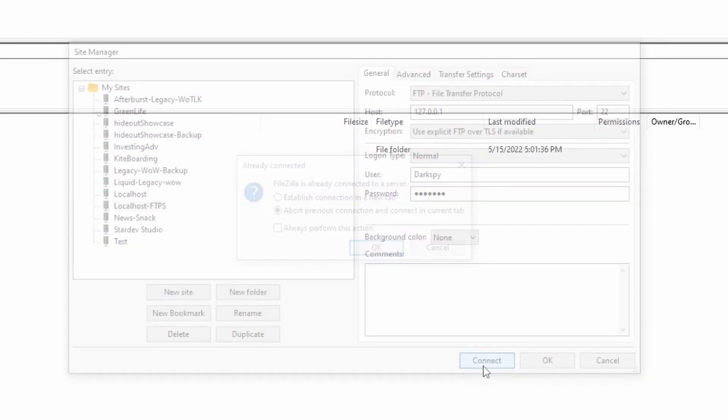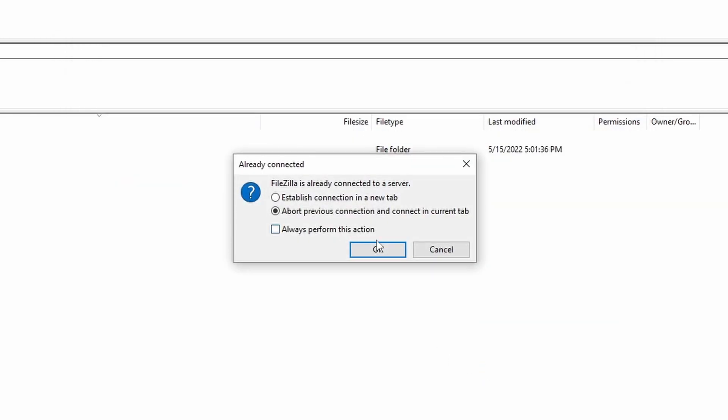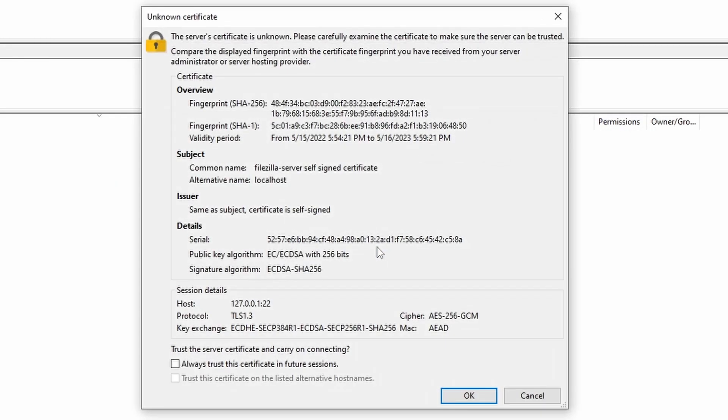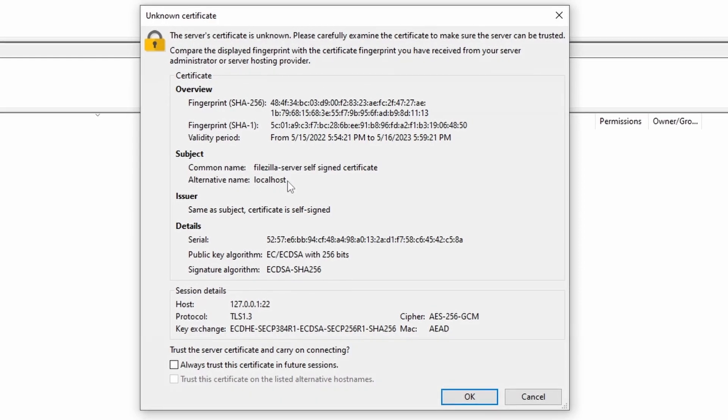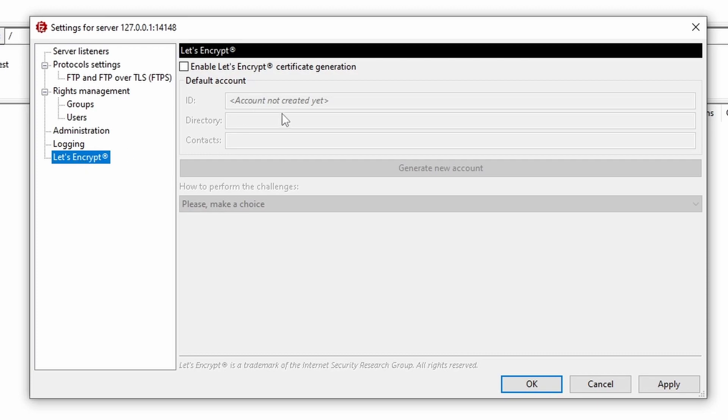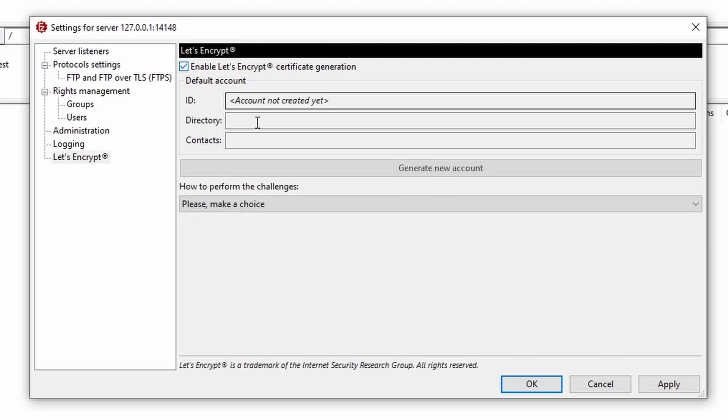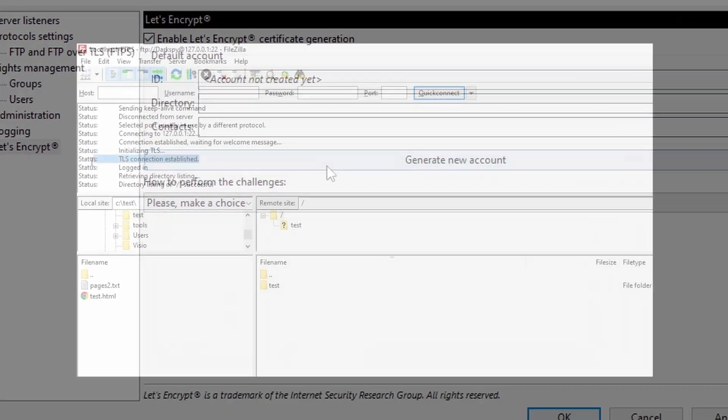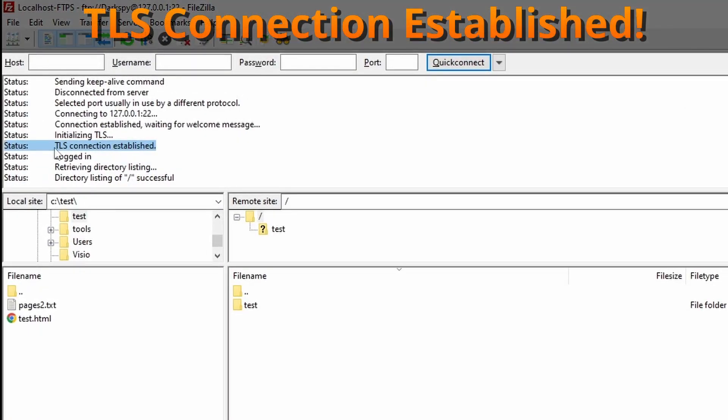Once you click connect, you should see a pop-up about the certificate being unknown. This pop-up only appears because we're using a self-signed certificate. If you use Let's Encrypt to generate the certificate, this pop-up shouldn't appear. After hitting OK to the pop-up, you can see the TLS connection has been established.